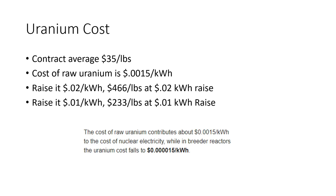While in breeder reactors, the uranium cost falls to $0.0015 per kilowatt hour. So basically in a breeder reactor, you could go up many, many, many fold in uranium price with absolutely zero impact to the cost of electricity.